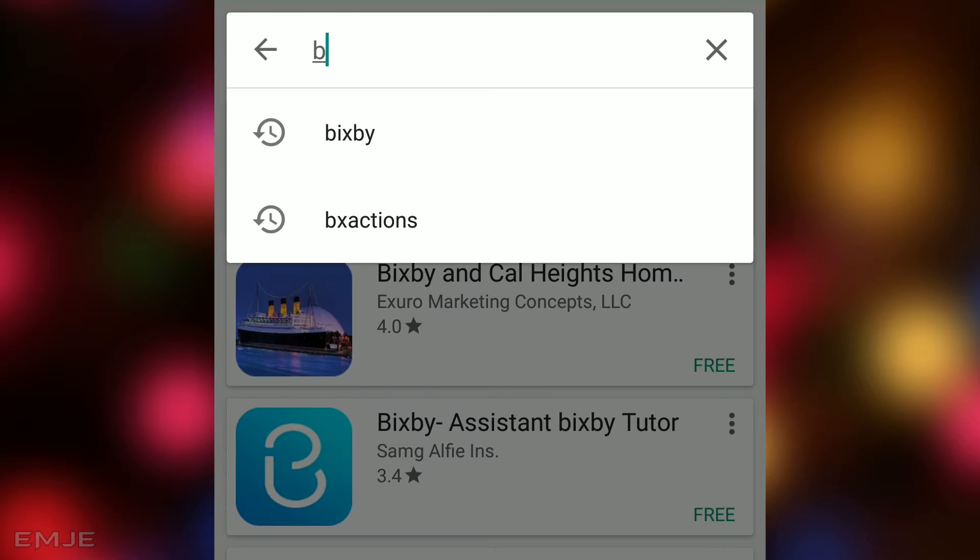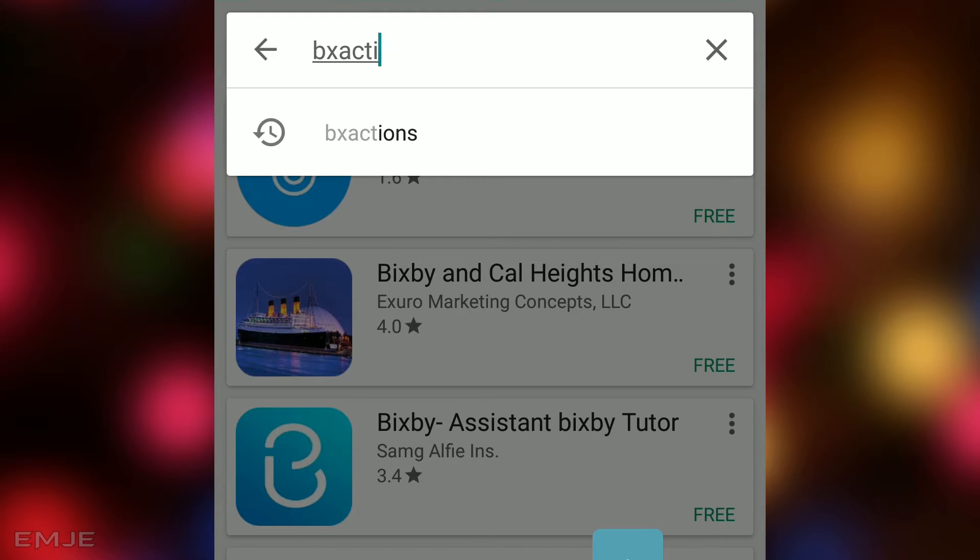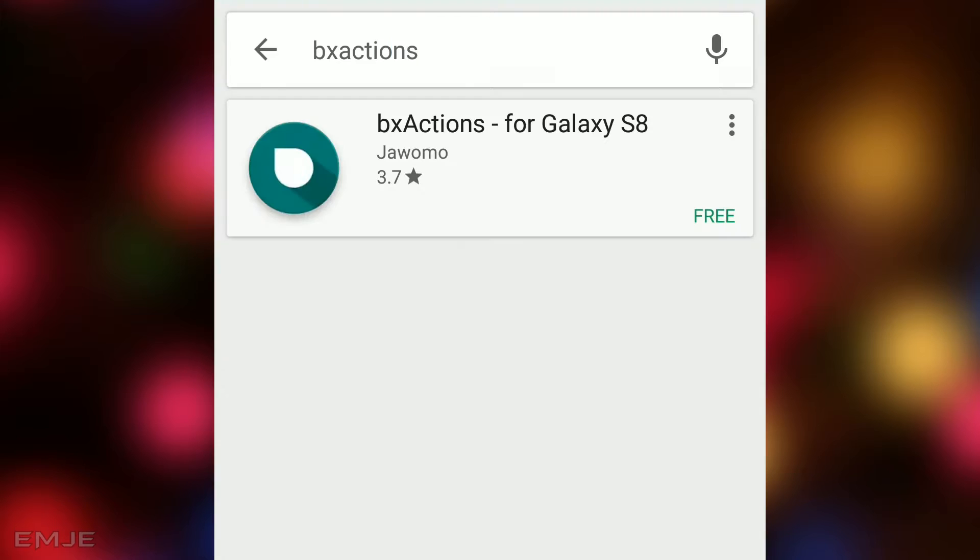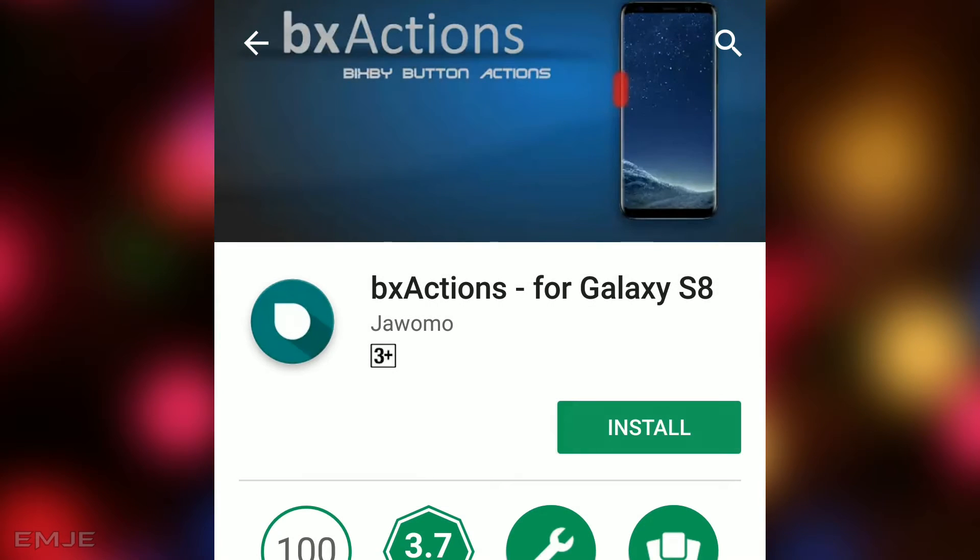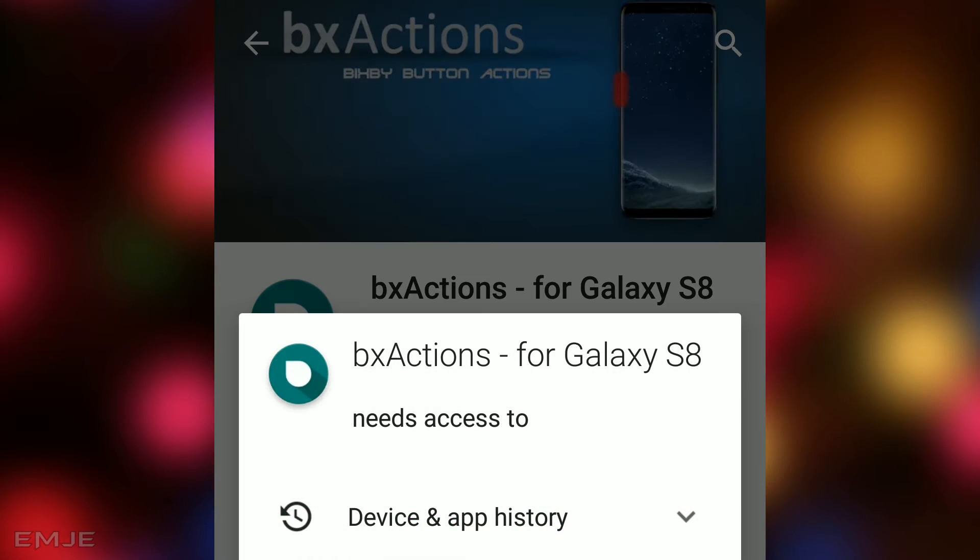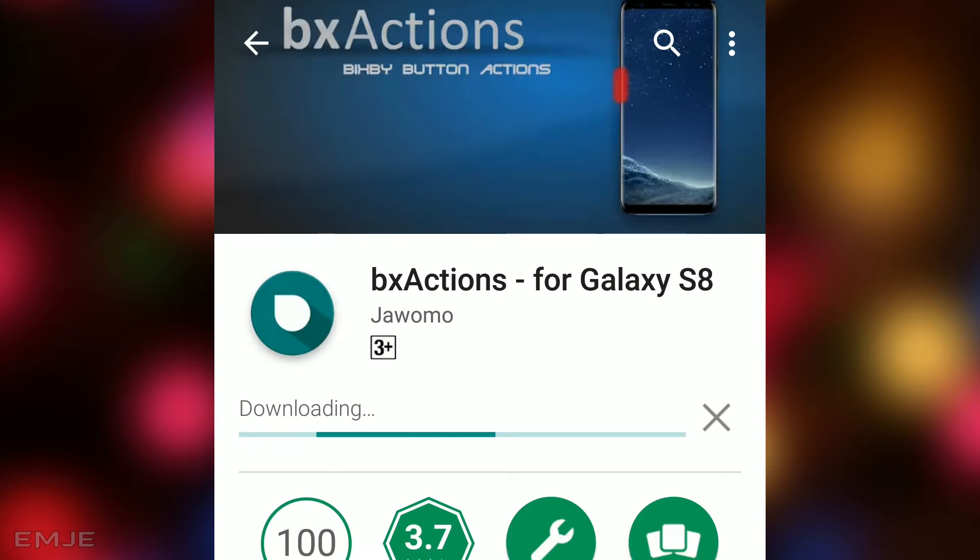and search for the application called BX actions. Now you have to install it. After installing, open the application.